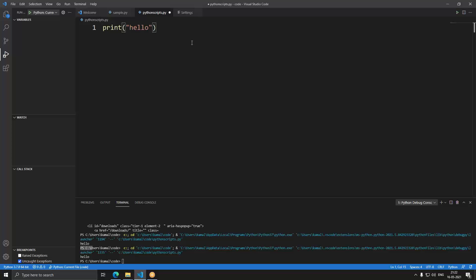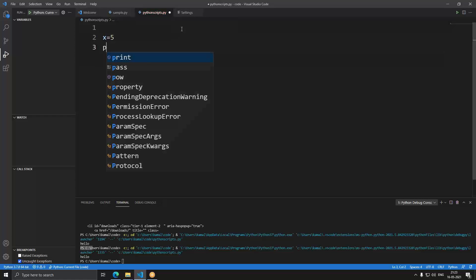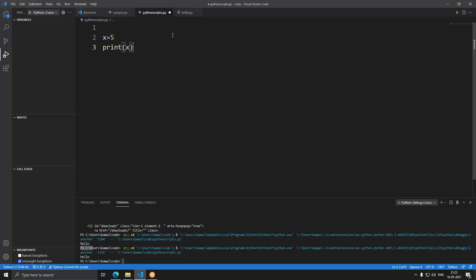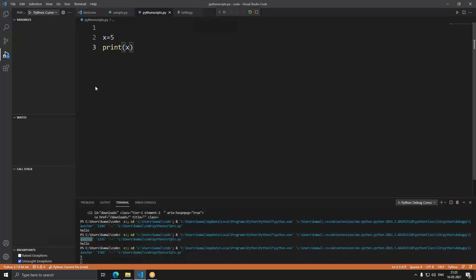Let's write a little more code. In other programming languages you have to declare variables with a type. Python is a loosely typed language, so you don't have to declare anything. For example, you can just type 'x = 5' and then 'print(x)' — and it prints five. You don't have to declare it as int or string; you can directly use variables.